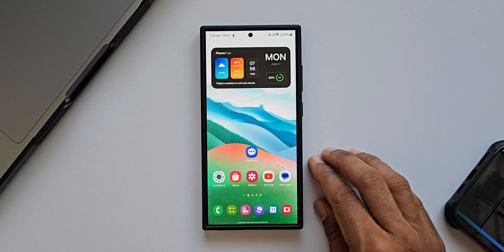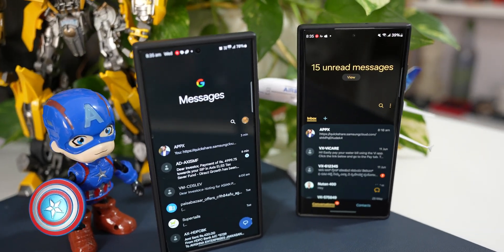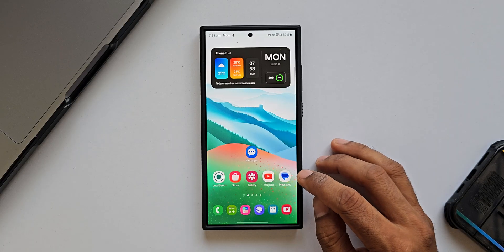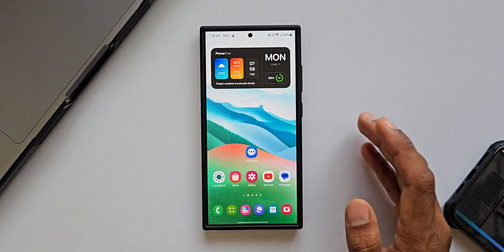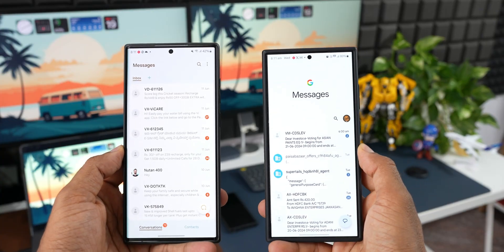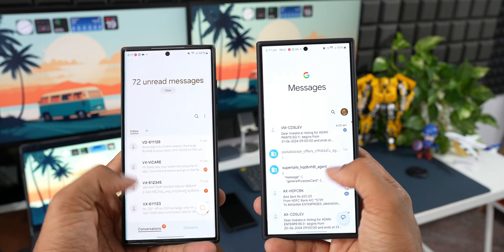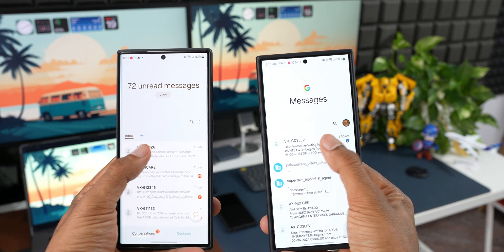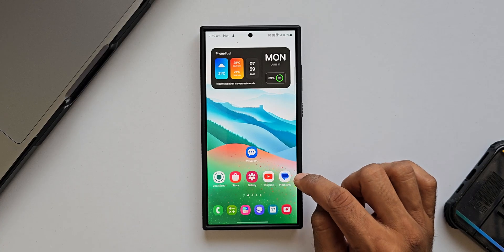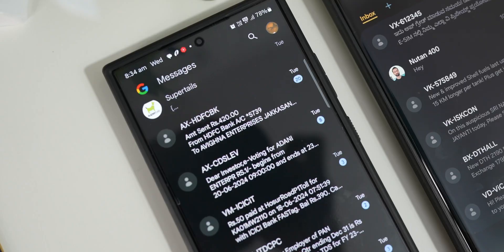Apparently Samsung is phasing out Samsung Messages from Galaxy phones and making Google Messages the default application. This may be a welcome change for some, but there are specific features currently available on Samsung Messages which should be incorporated into Google Messages before Samsung makes that switch without offering Samsung Messages.